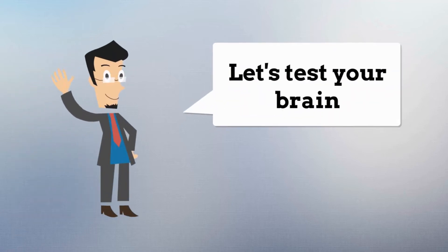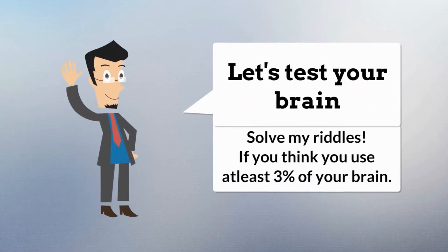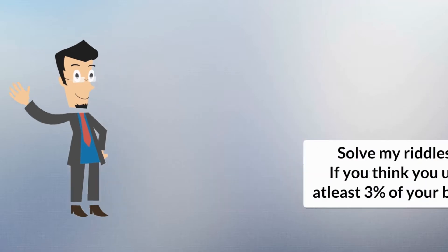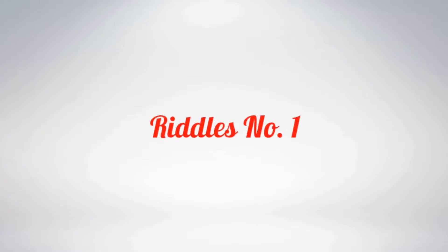Hey! Let's test your brain. Solve my riddles. If you think you use at least 3% of your brain.